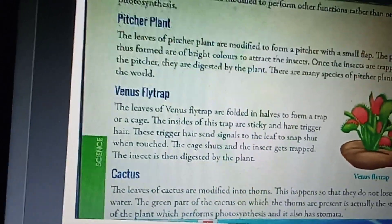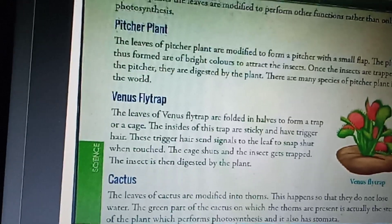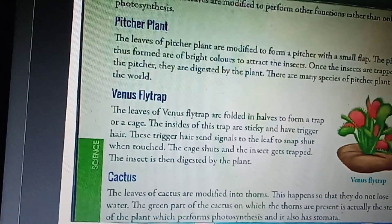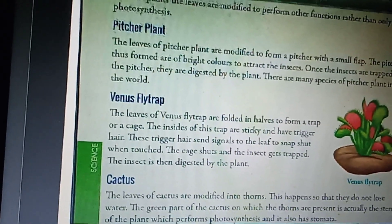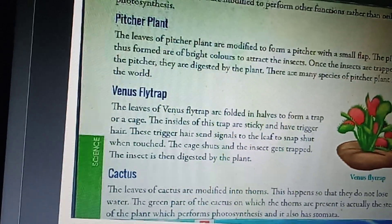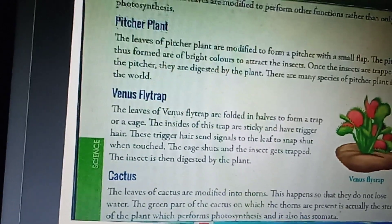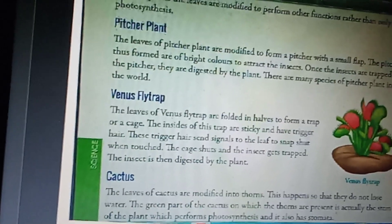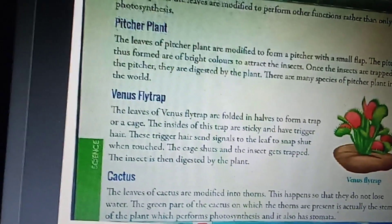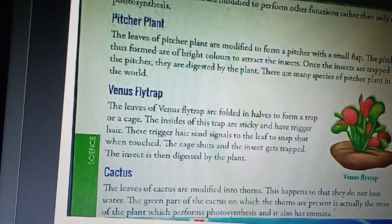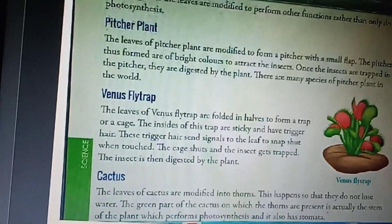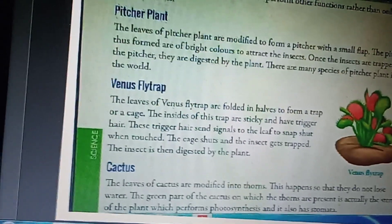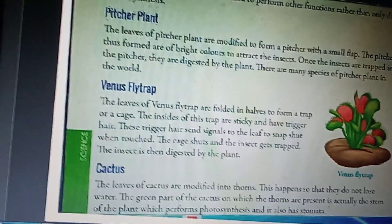The last one is the cactus plant. Cactus is generally found in desert areas where there is scarcity of water. The leaves of cactus are modified into thorns so that they do not lose water. The green part of the cactus on which the thorns are present is actually the stem of the plant, which performs photosynthesis and also has stomata.